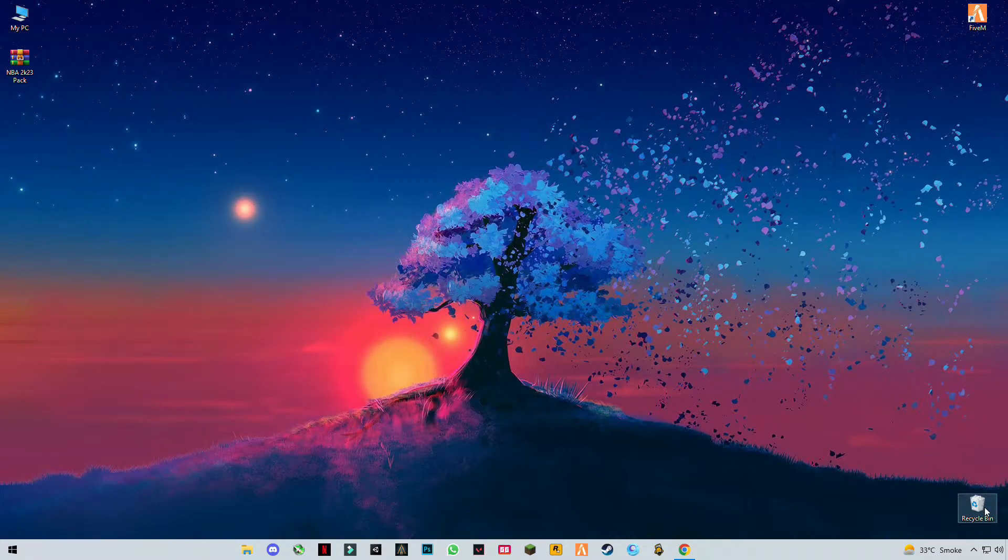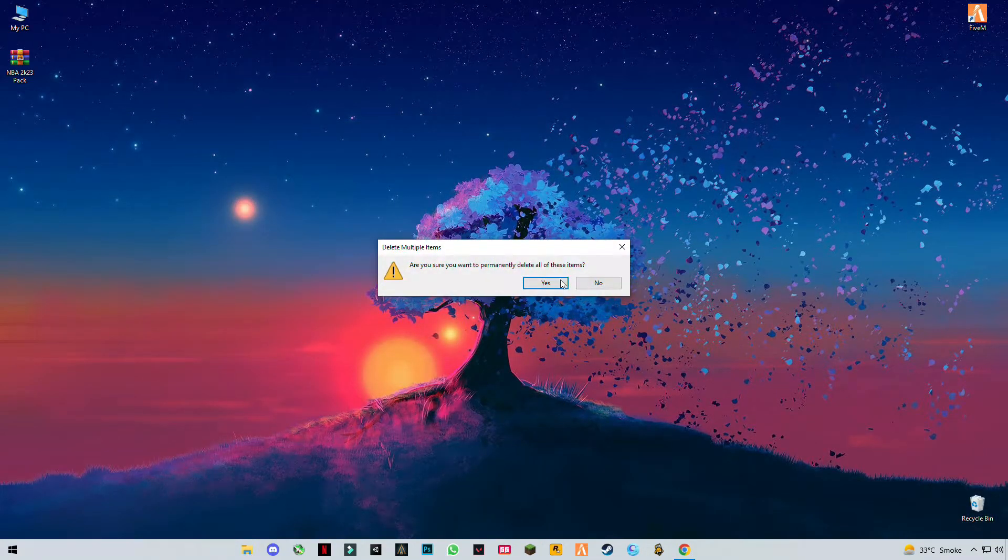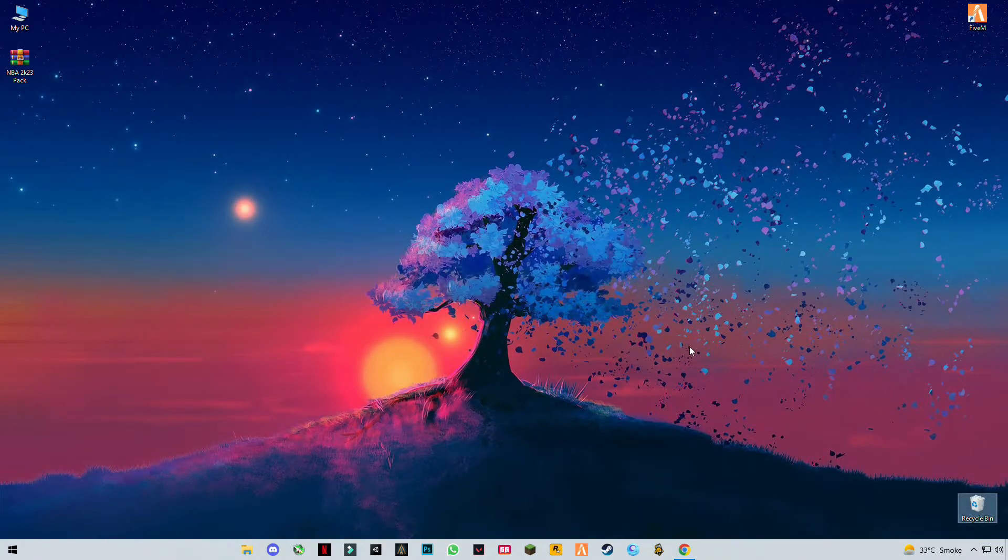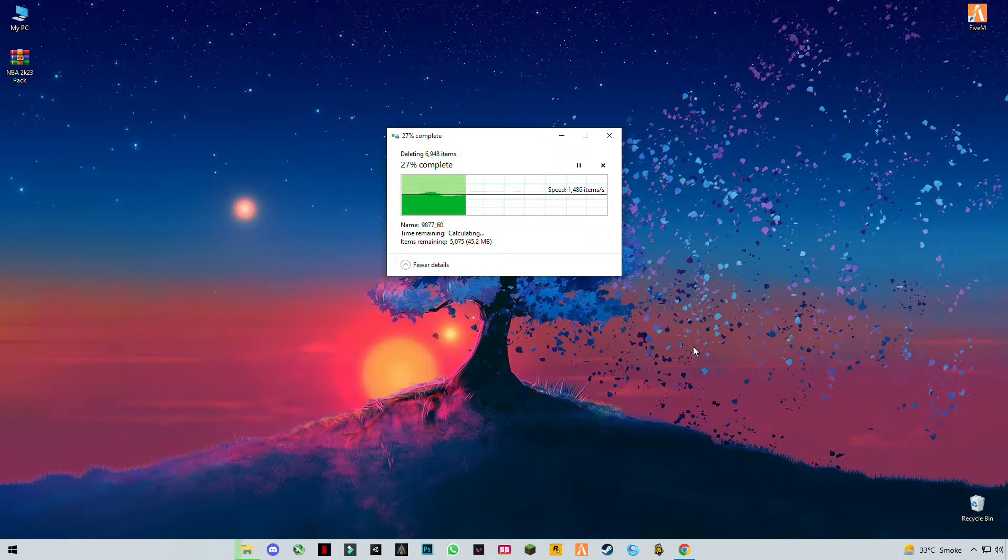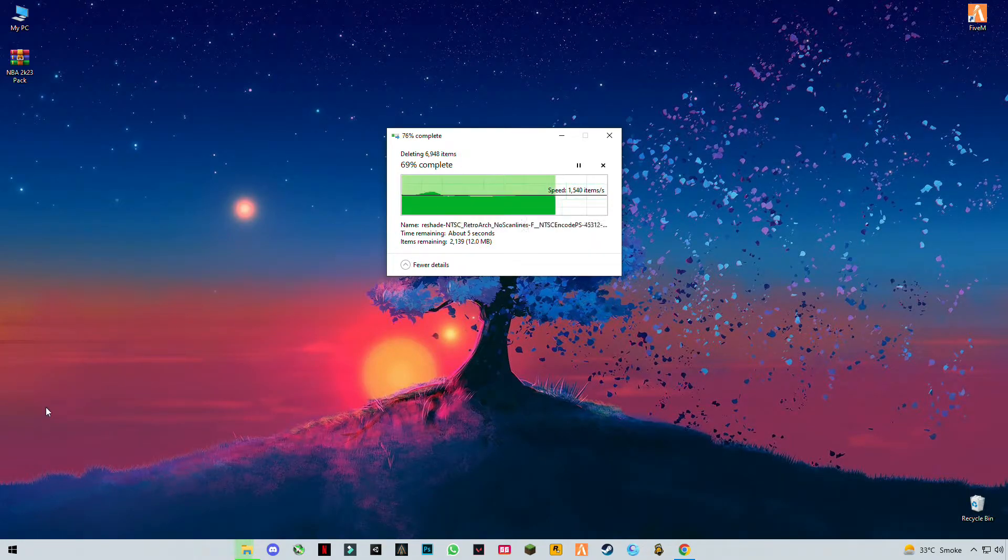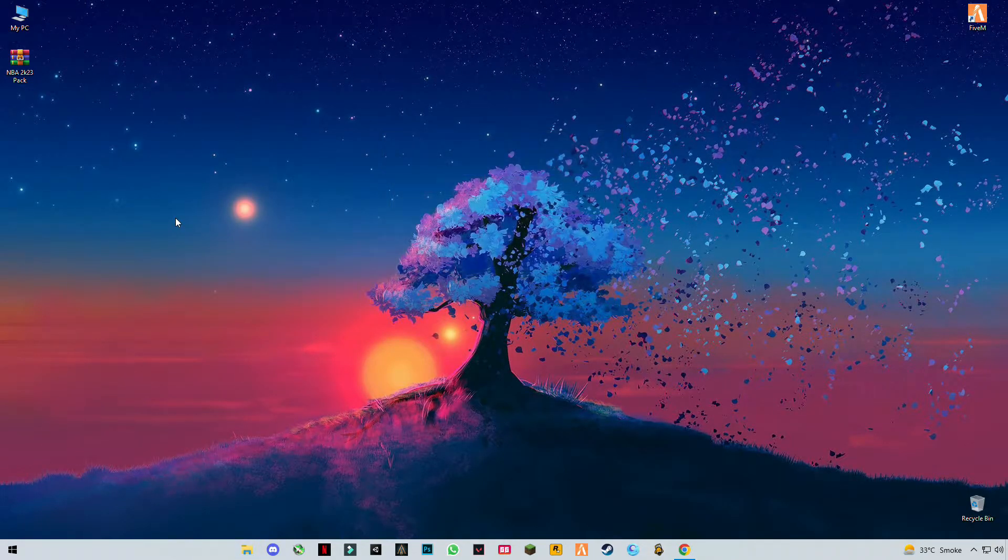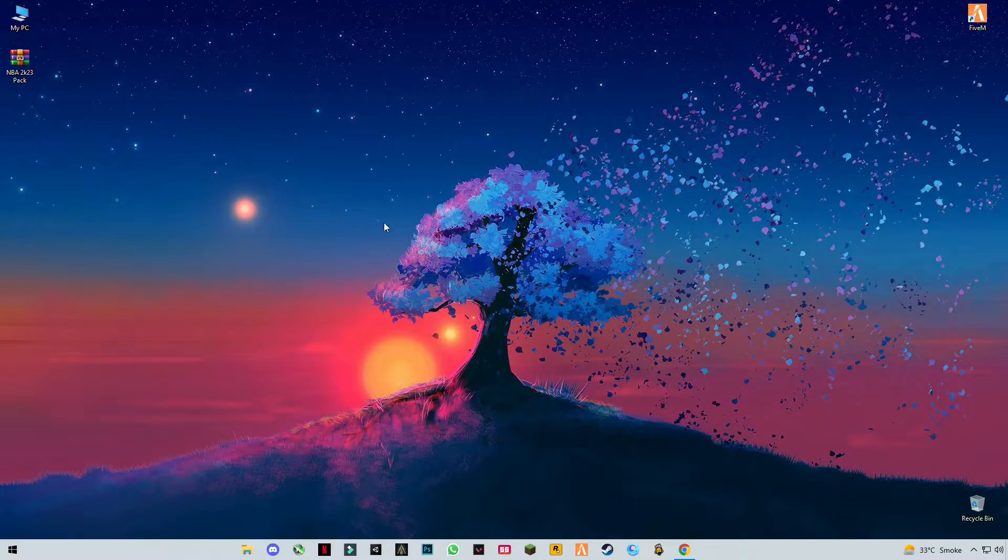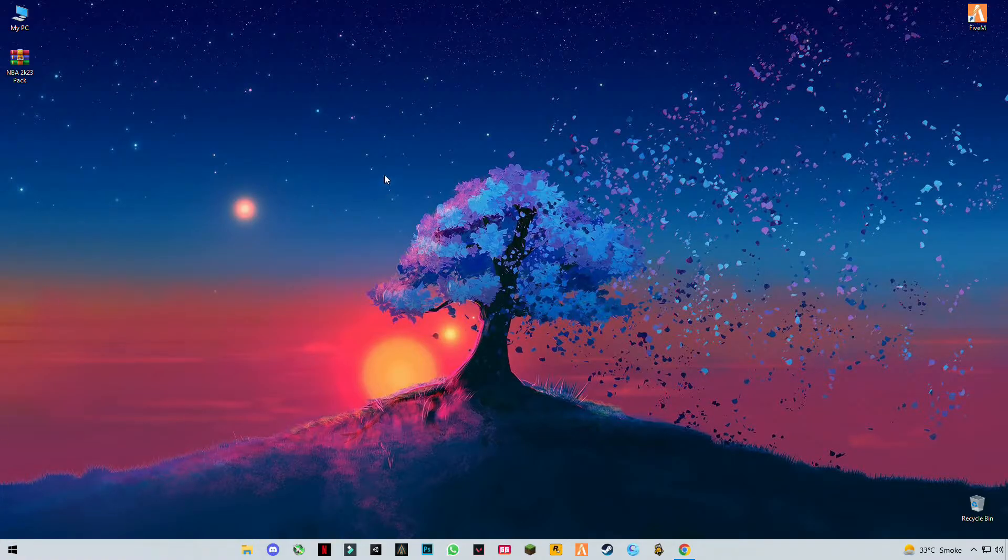Now empty your recycle bin. These are the trash files and cache files that are stored in your PC, so you have to clear these files every week.